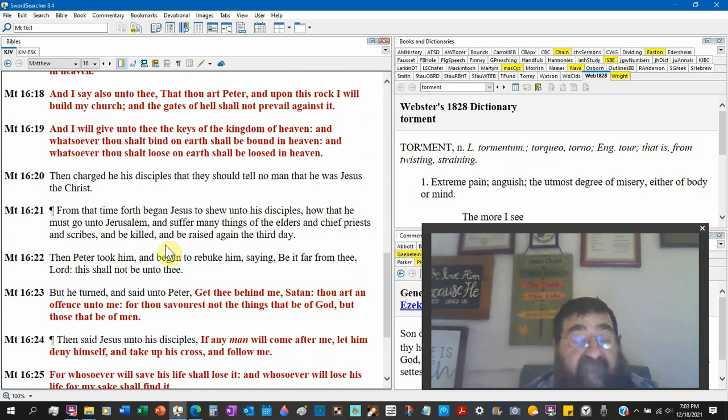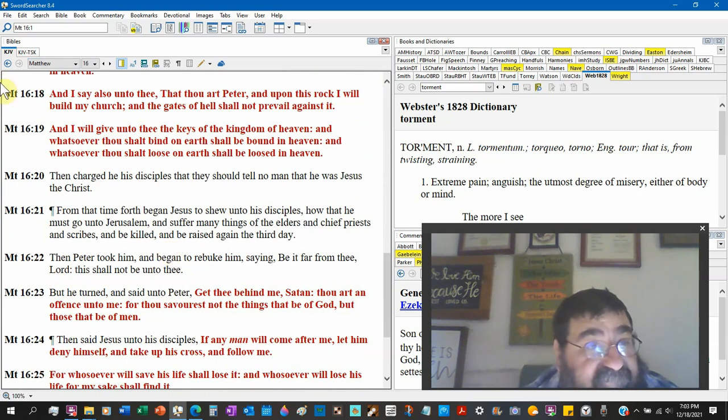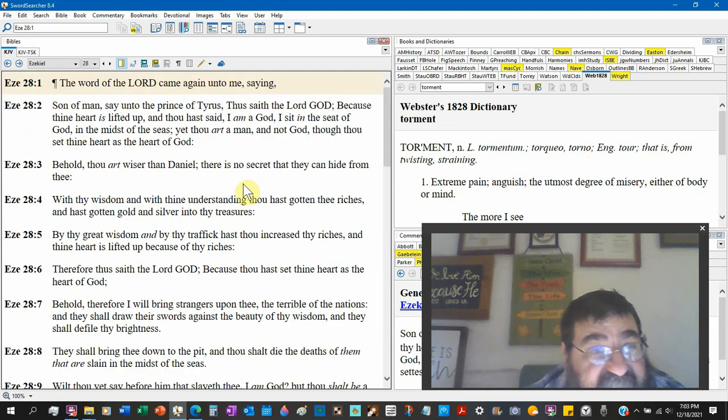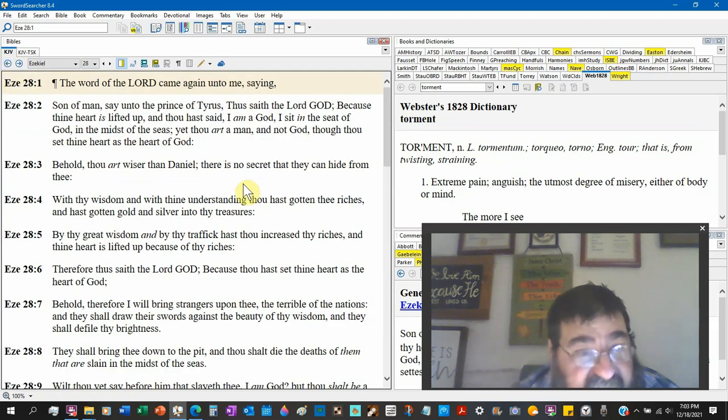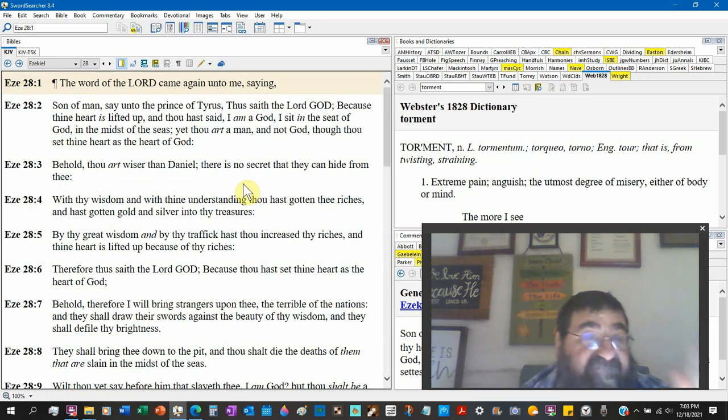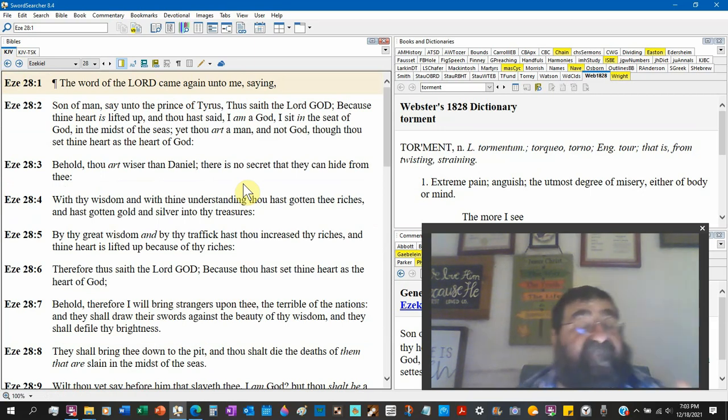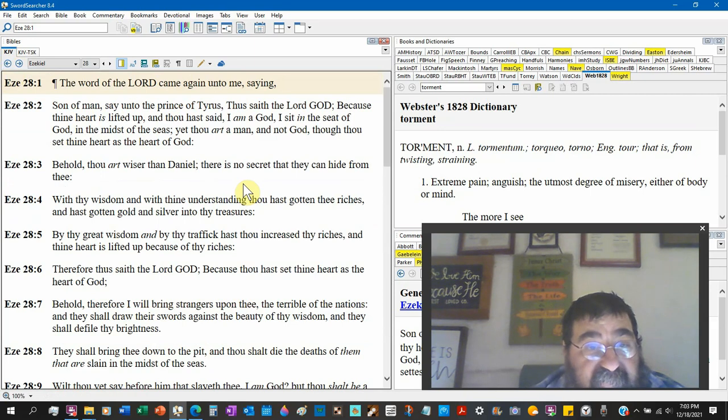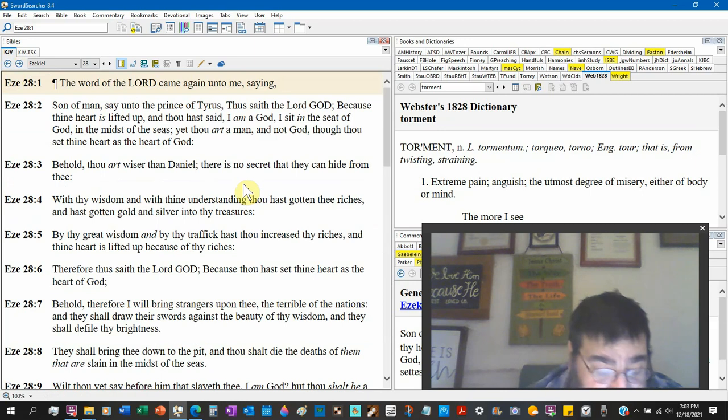And that's what we have in Ezekiel. We have the king of Tyrus or the prince of Tyrus. Both of them will come up. But God is not speaking to them. He's speaking to the devil.